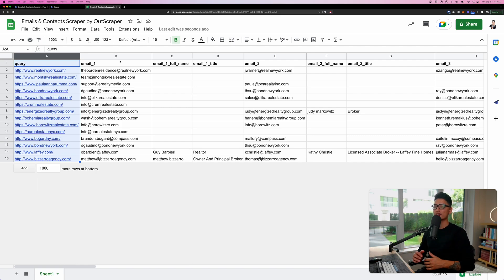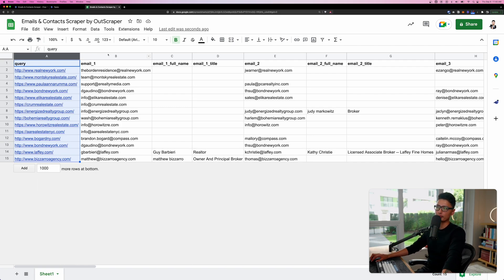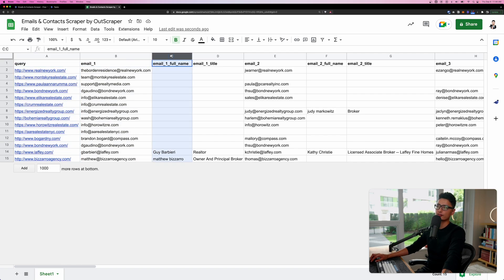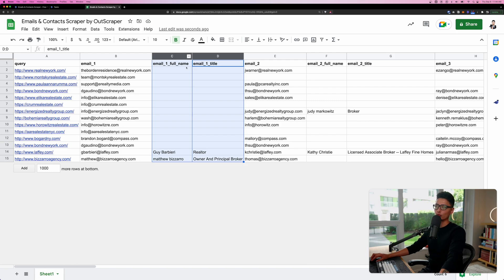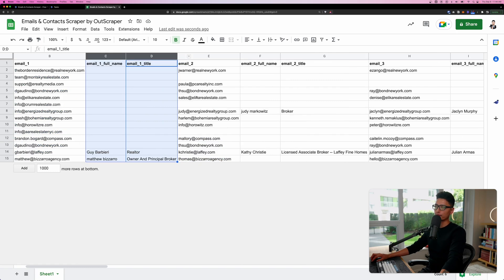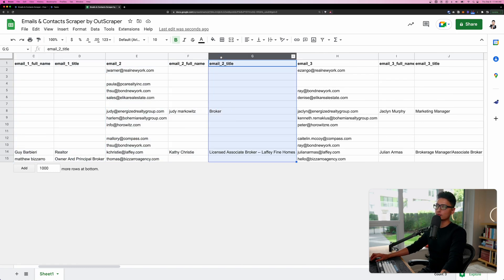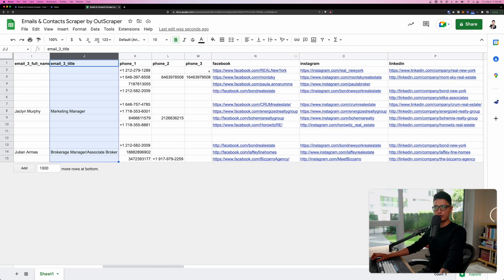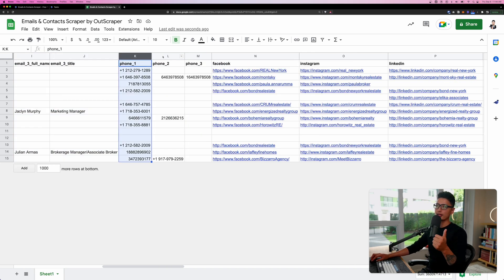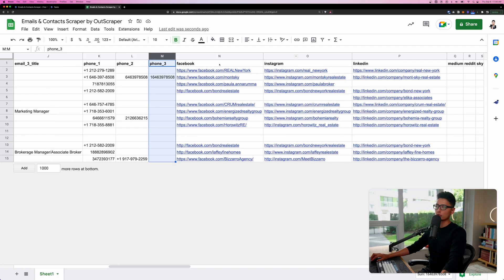First column here is a query column. You can see here's the 14 websites I input into the system. In total, Outscraper is going to find the best three emails from that website. You can see email number one, here's the entire list, and here's the full name. If it's empty fields, that means the website didn't indicate any full name or title. From there, we found email number two, full name and title, email number three, full name and title. And from there, we also found phone number one, number two, number three from the same website.